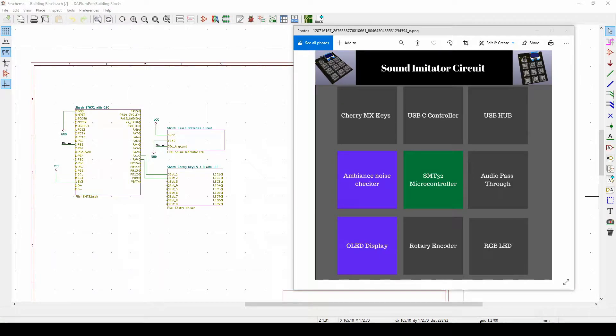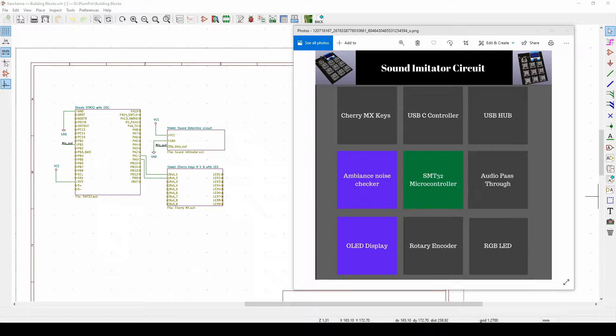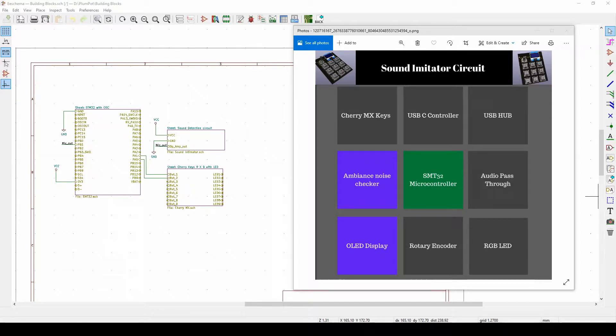Good evening guys, thanks for joining us for another tutorial on PCB design using KiCAD. In this video I'm going to show you how to make use of building blocks in KiCAD. So building block is actually just a schematic sheet where you can take existing schematics you already had in different projects and just link them in an easier way to be used in this project.